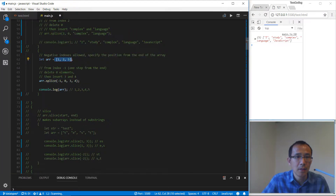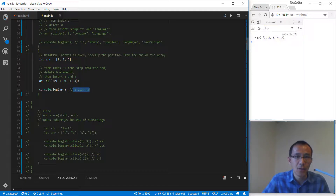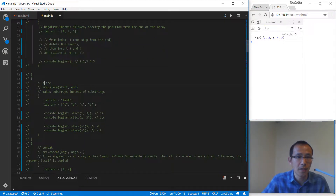For splice we also have minus one — minus means we are going to find the index from the end of the array. So we add, delete nothing, and add two more items. We get the new array: one, two, three, four, five. Let's continue to slice.